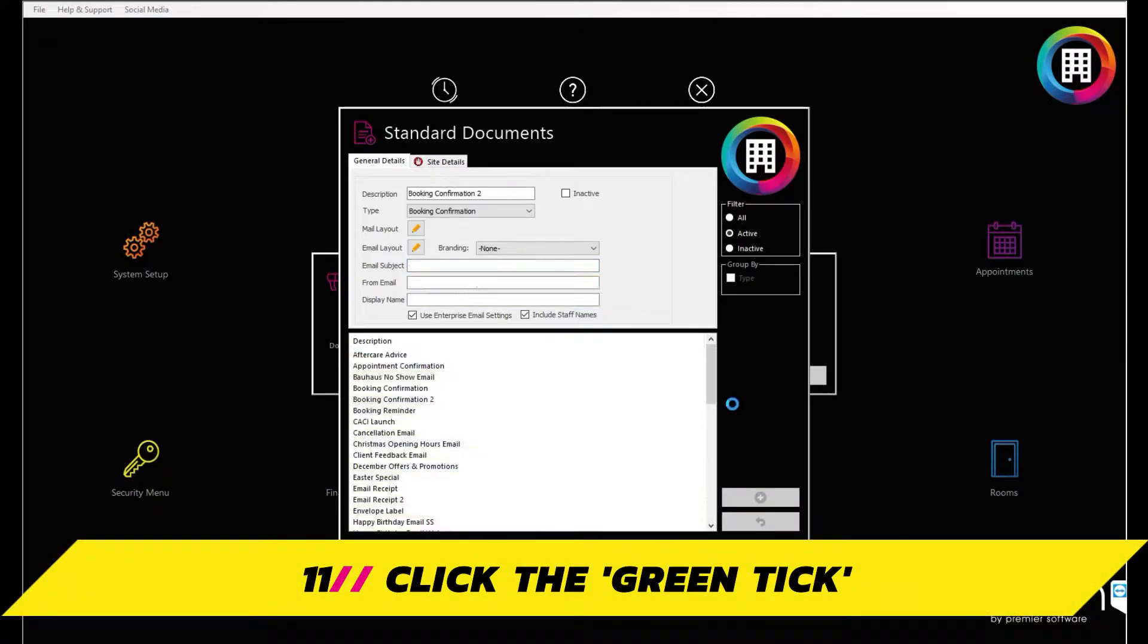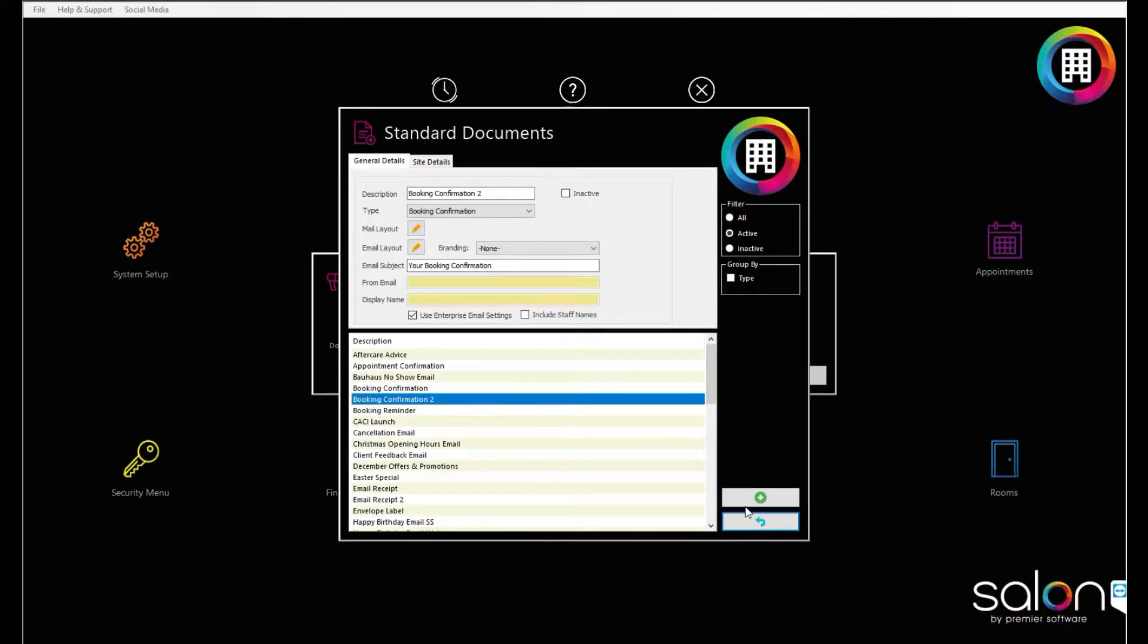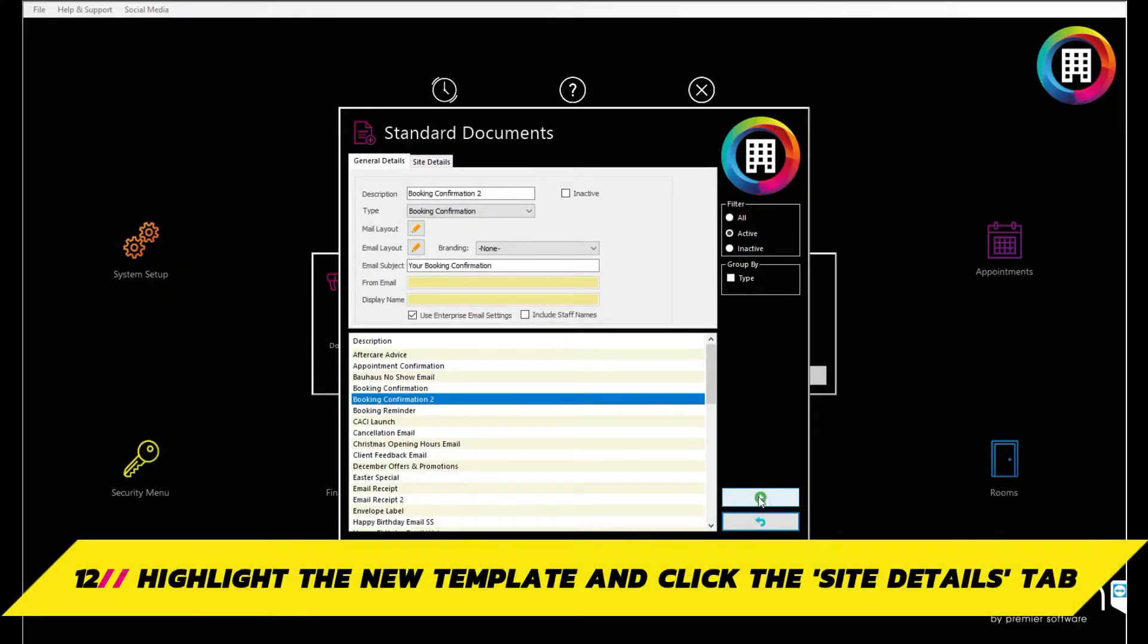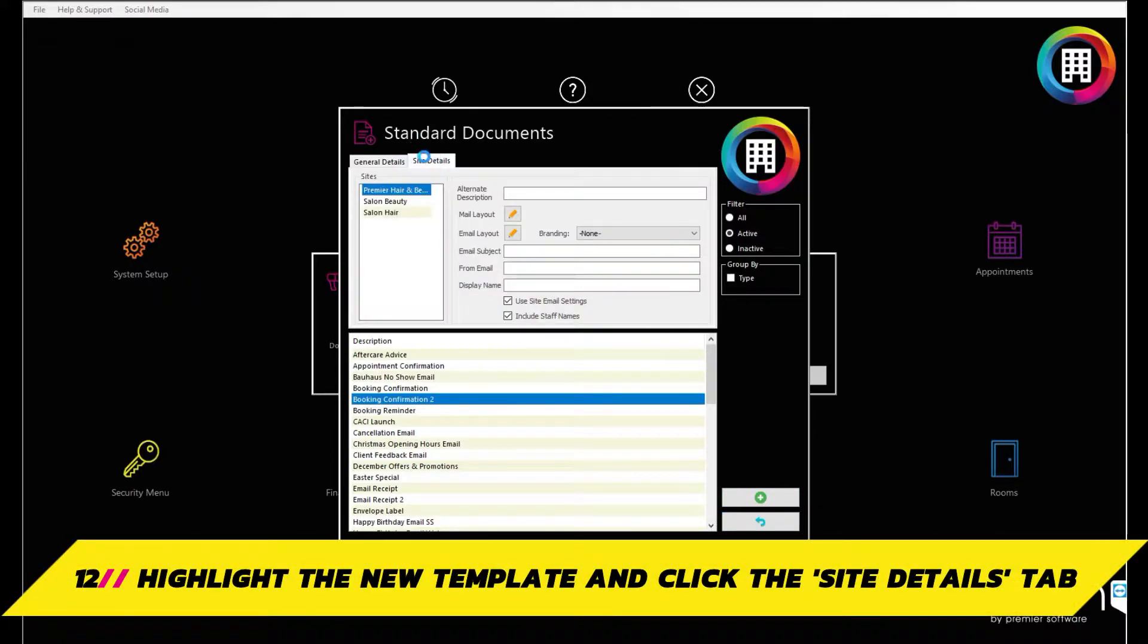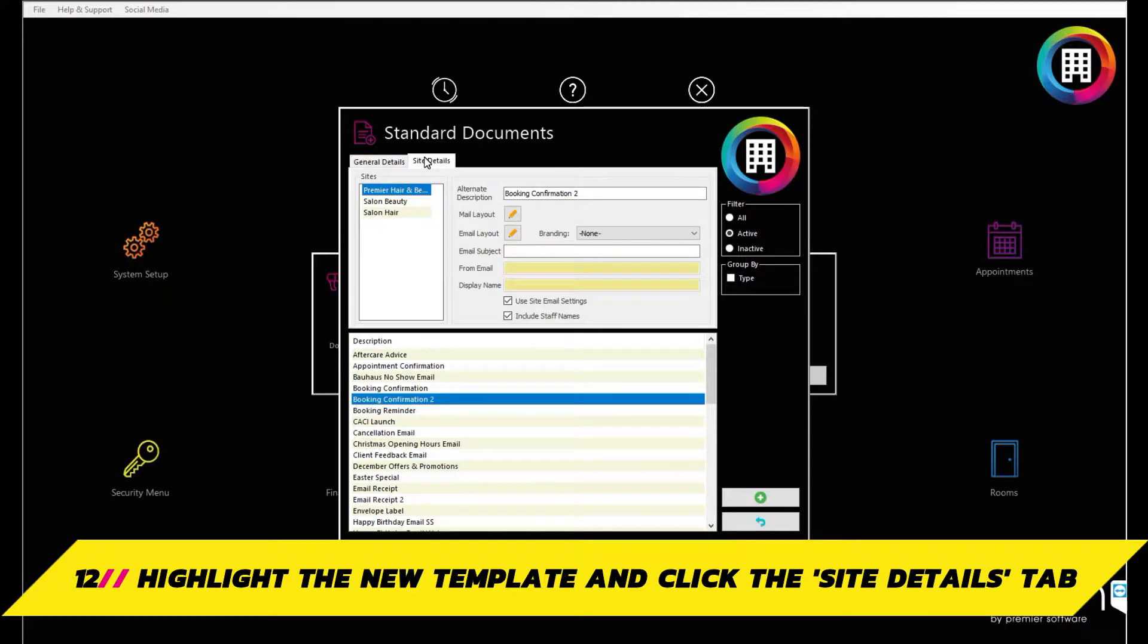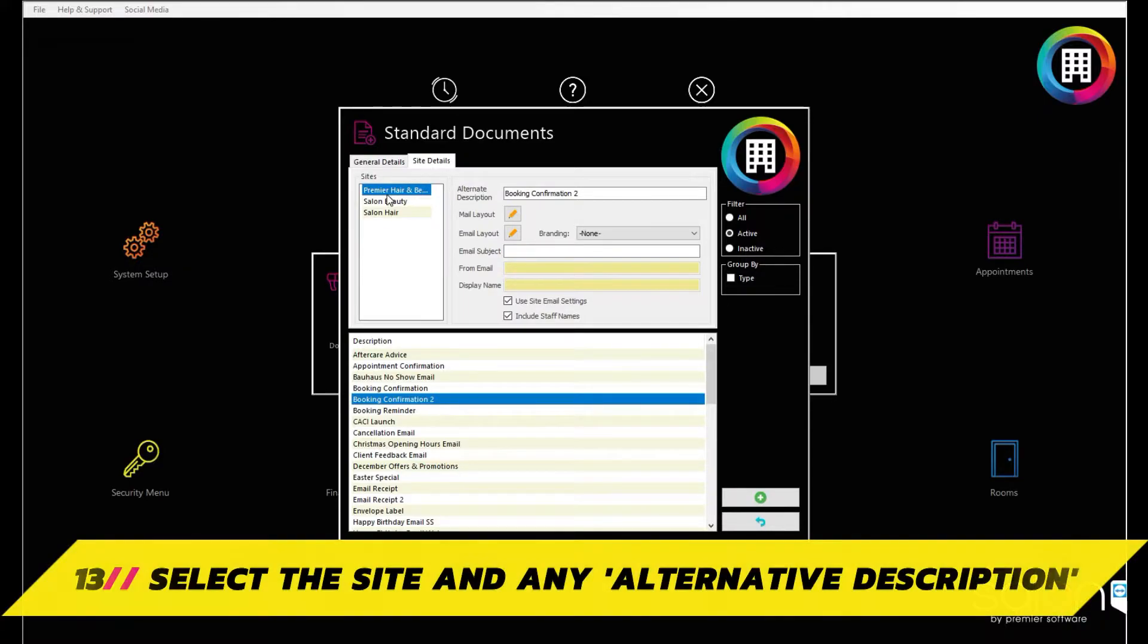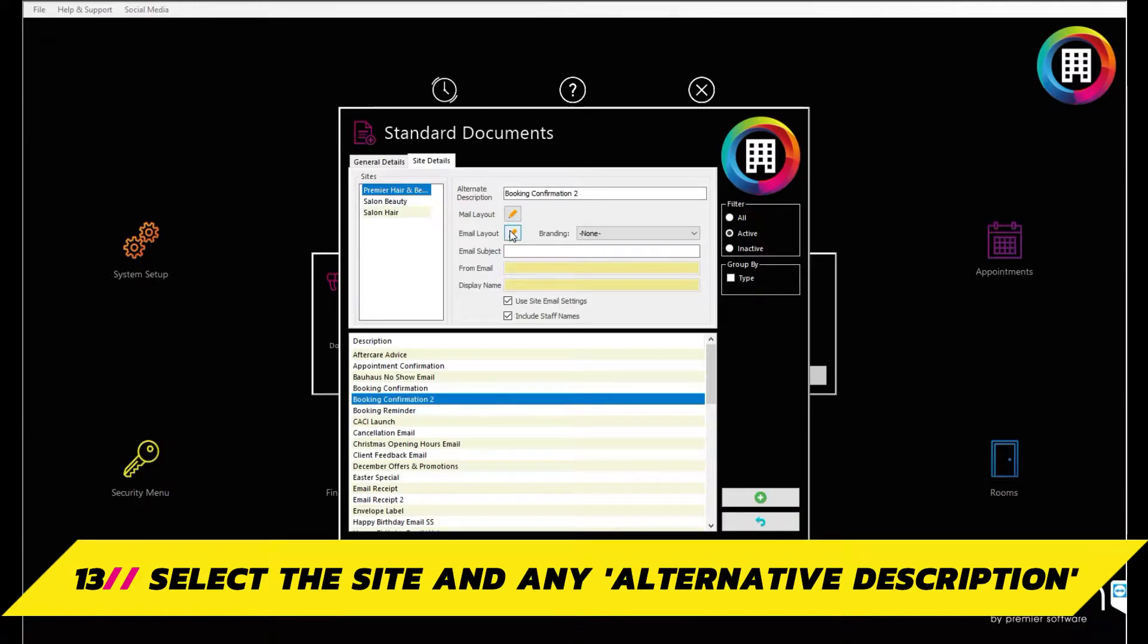You will now see this amongst the list of other standard documents. Highlight the new booking confirmation template and click the site details tab. Here, select the site the email can be sent from and set up any alternative descriptions for your email template, if you wish.